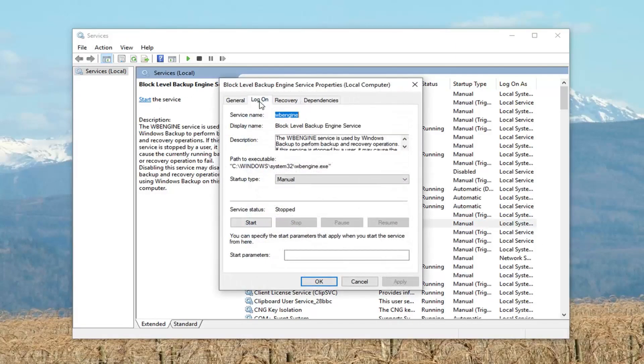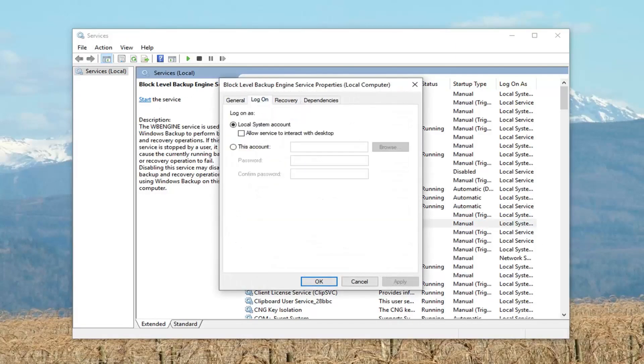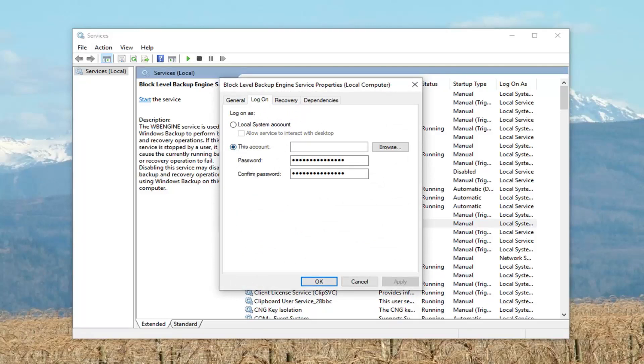Now, you want to left click on the Log On tab, and then you want to select this account. You want to set Password and Confirm Password should be what's already being used to log on through your computer, so you shouldn't actually have to change anything at this point.